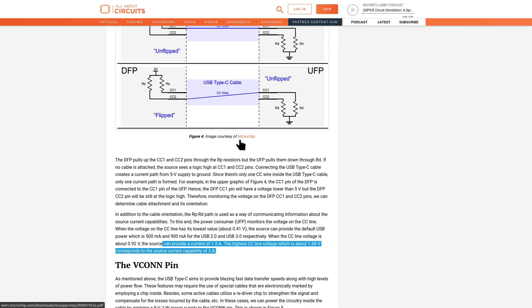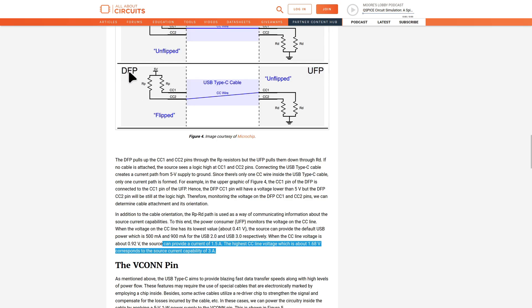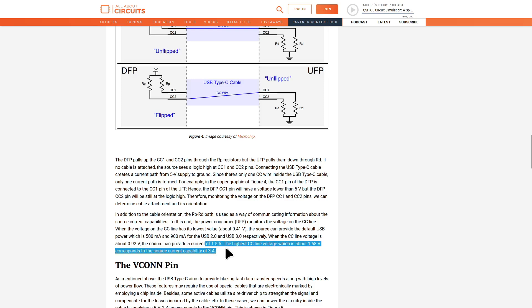All About Circuits has a nice article. It talks about how if you plug in your device, there's a pull-up on what they call the DFP. The DFP is called downstream facing port, and that's basically just your charger. The upstream facing port is your phone or whatever wants to be charged. The downstream facing port has these RPs, which is a pull-up resistor, and it pulls the CC line up to a higher voltage. When you plug in your phone, your phone detects the CC line is pulled up. Then your phone has these pull-downs, and the resistor is tied to ground, so it pulls the voltage down.